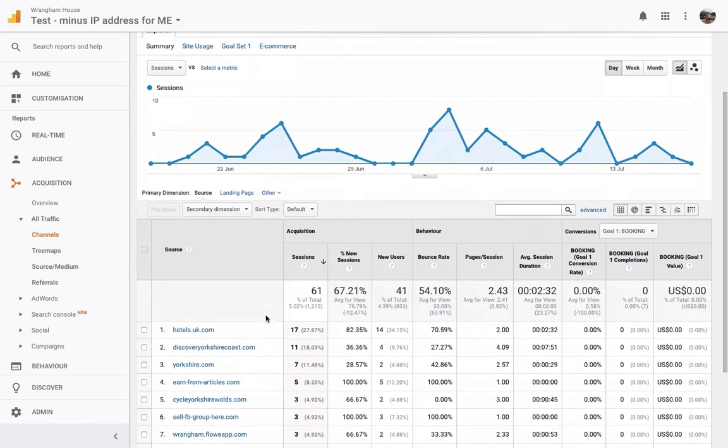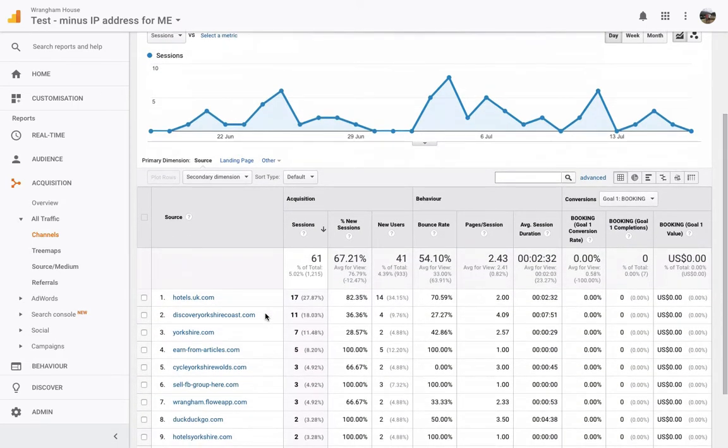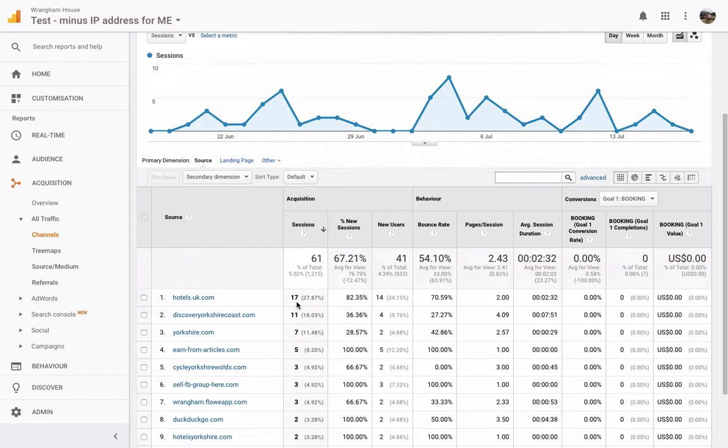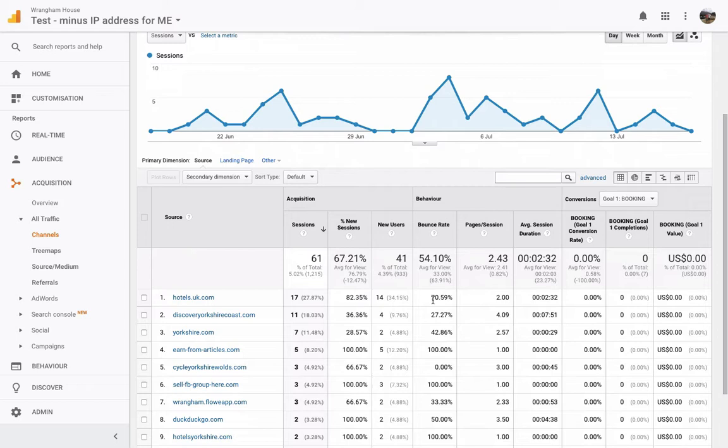So over the last month, I can see that hotels.uk.com has pushed through 17 people with a really high bounce rate of 70%. So it has pushed through 17 people, 14 users, but 70% of them, which is really high, have left without going onto any other page. So although that may be a really high percentage of people that have come through, over 70% of them have left. So to me, not really effective.